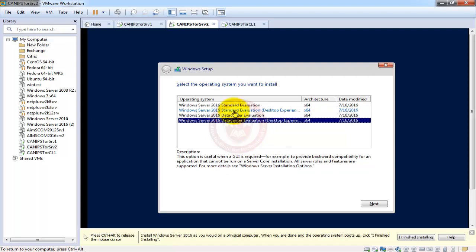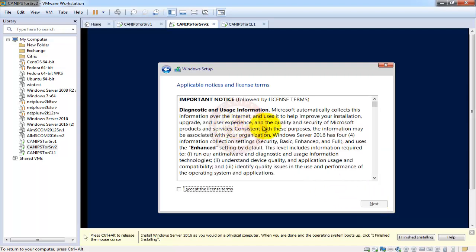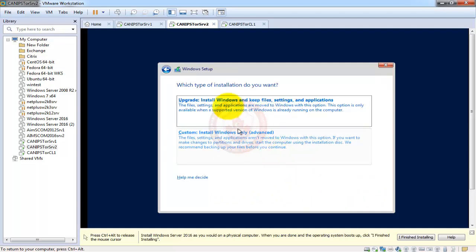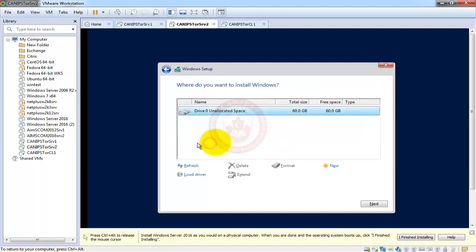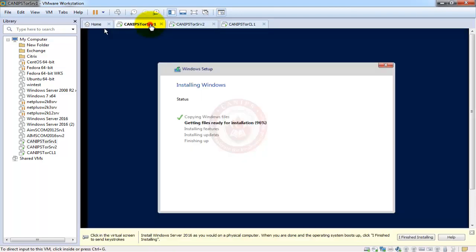These are evaluation copies. For companies, the Datacenter version is around six thousand dollars while Standard is around 800 to 900 dollars. I'm going to select Datacenter Evaluation with Desktop Experience, then click Next. The upgrade option is for upgrading from 2012 to 2016 — you cannot upgrade directly from 2008 to 2016, that requires a fresh install. Server 2012 can be upgraded to 2016. I'll select the Custom installation option.